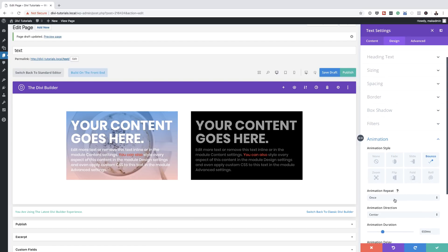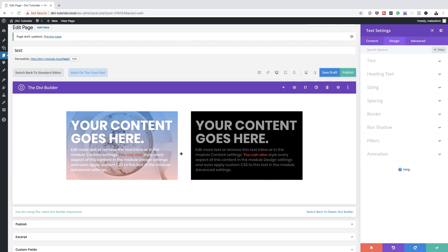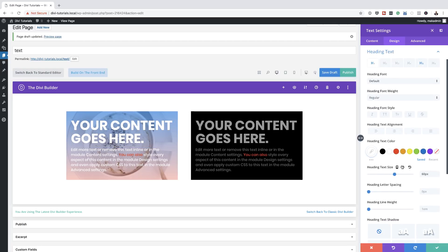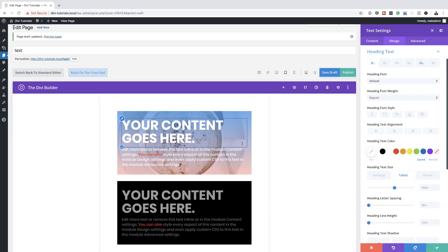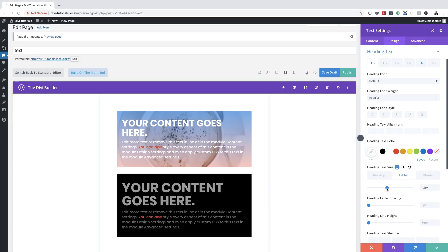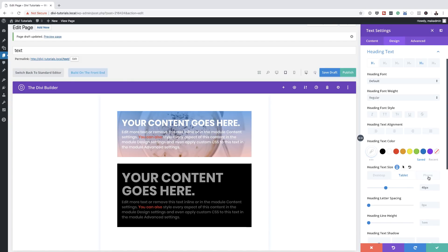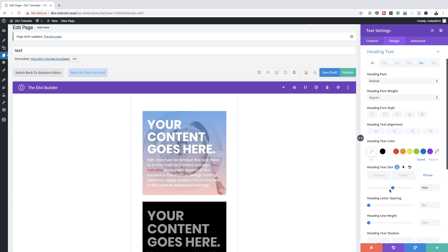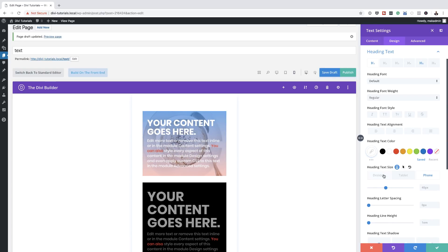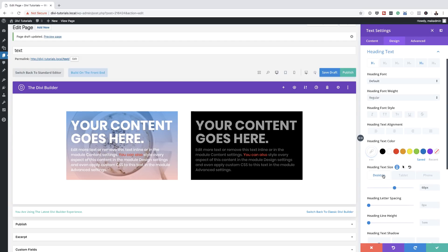Something very important that I almost forgot to show you is setting sizes for mobile devices. Come over here to Heading Text Size and click this little icon — you'll notice two extra tabs, one for tablet and one for phone. If I click on Tablet, I get a view of how it's going to look on a tablet and can specifically change the heading size. And on the Phone tab, if you want it bigger or smaller, this is where you make those adjustments. This is very important because you want to make sure your websites look great on both desktop and mobile.